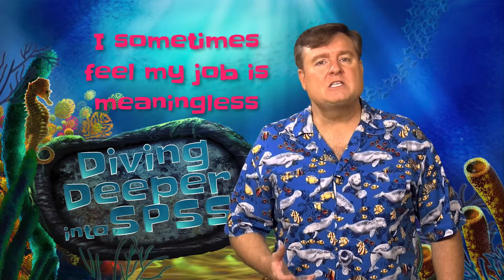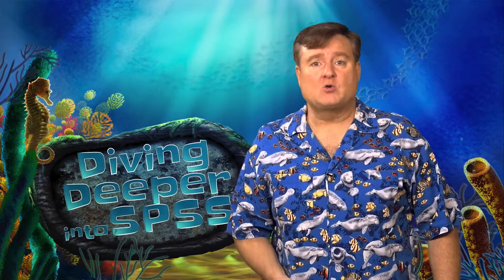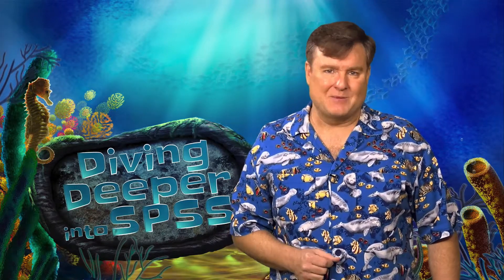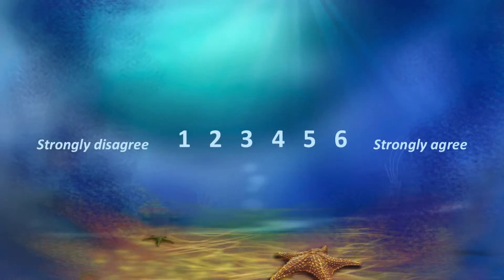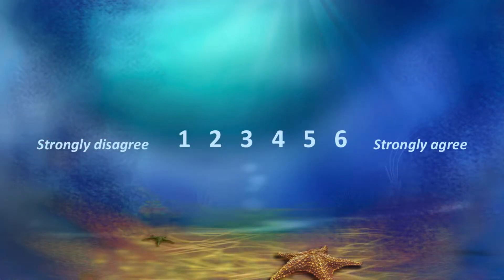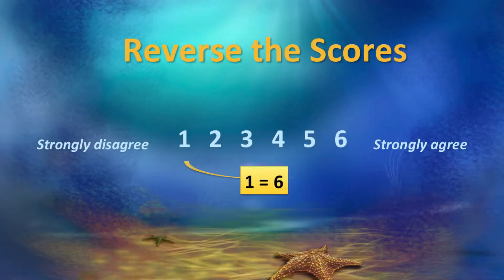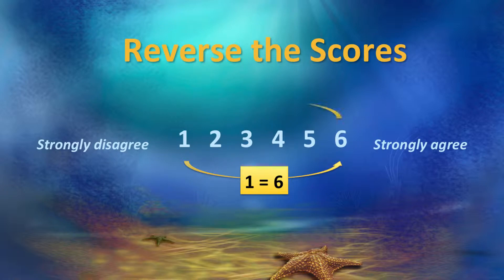Now we expect that people who strongly agree that they feel a sense of pride in their job would strongly disagree that their job is meaningless. All of the items are coded initially as six equals strongly agree and one equals strongly disagree. But for the reverse-worded items, we want to reverse the score, so that one equals strongly agree and six equals strongly disagree.